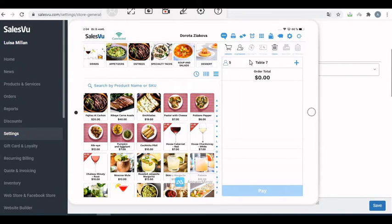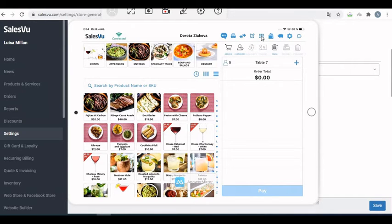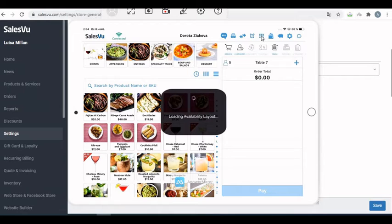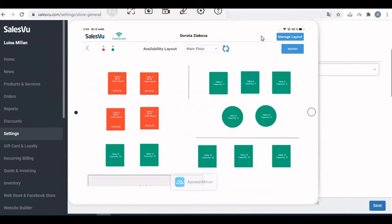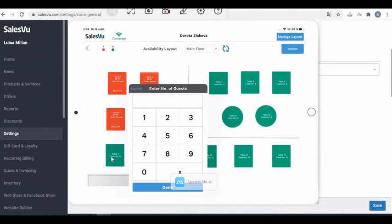Another way is to do it right on the table map. To do that, click on this table map icon. Find an available table and touch on it, and you'll see this window pop up. You can just enter the guest count and save it.